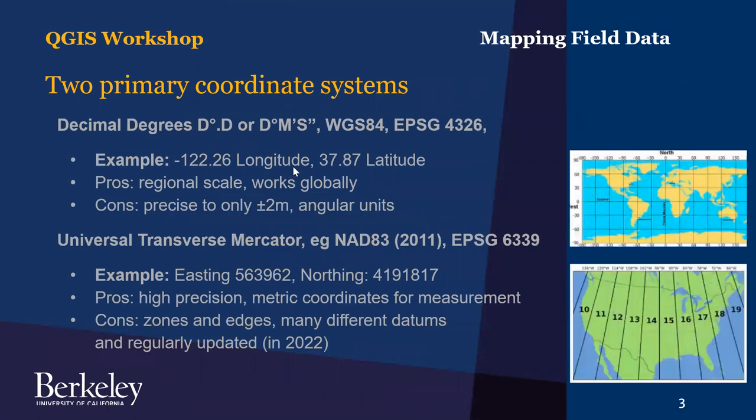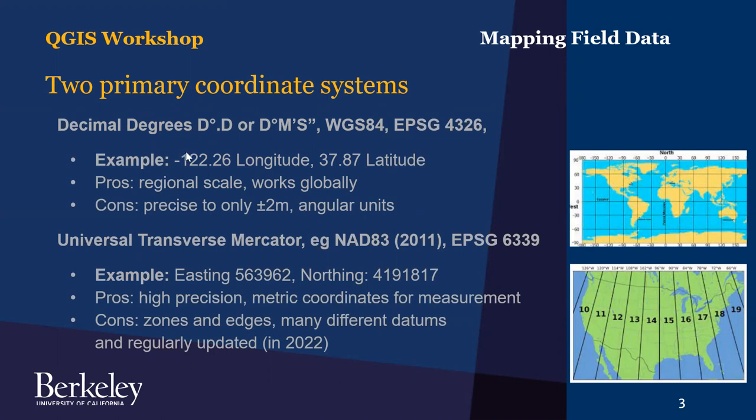The two common coordinate systems that archaeologists work in - one is for sort of regional scale data, and these would be decimal degrees or DMS coordinate system data. Here's an example of how these look for Berkeley, California. You want to determine if the data that you are bringing in is in decimal degrees or DMS, that is degrees, minutes, and seconds.